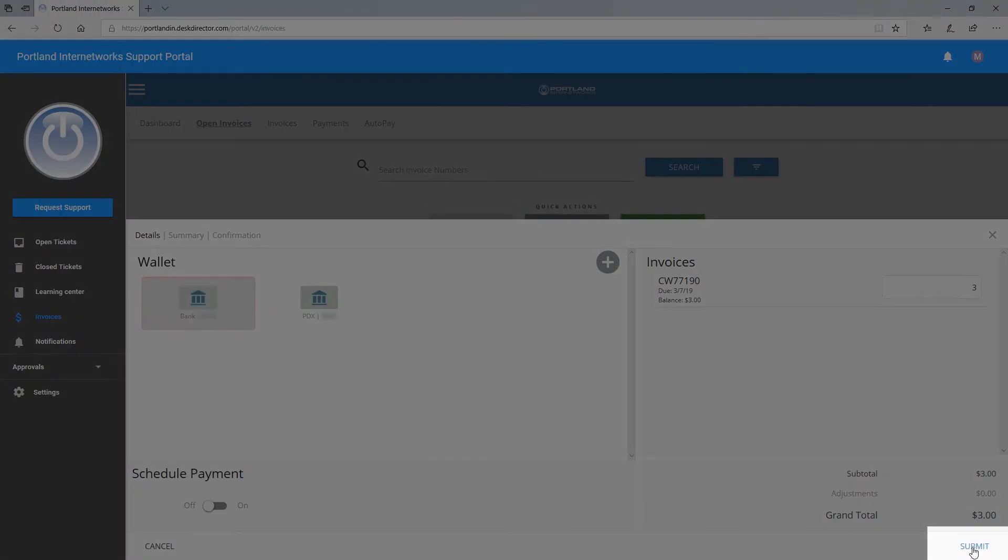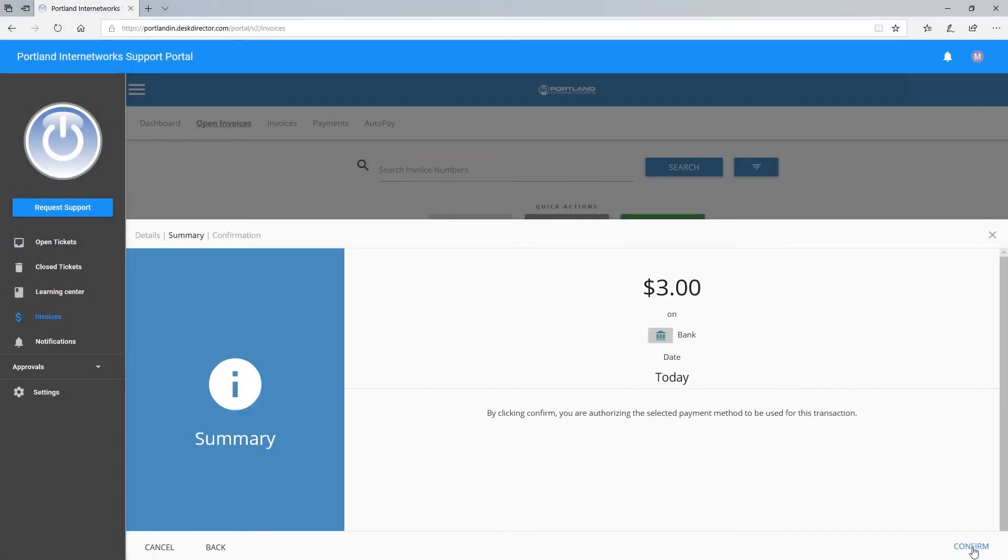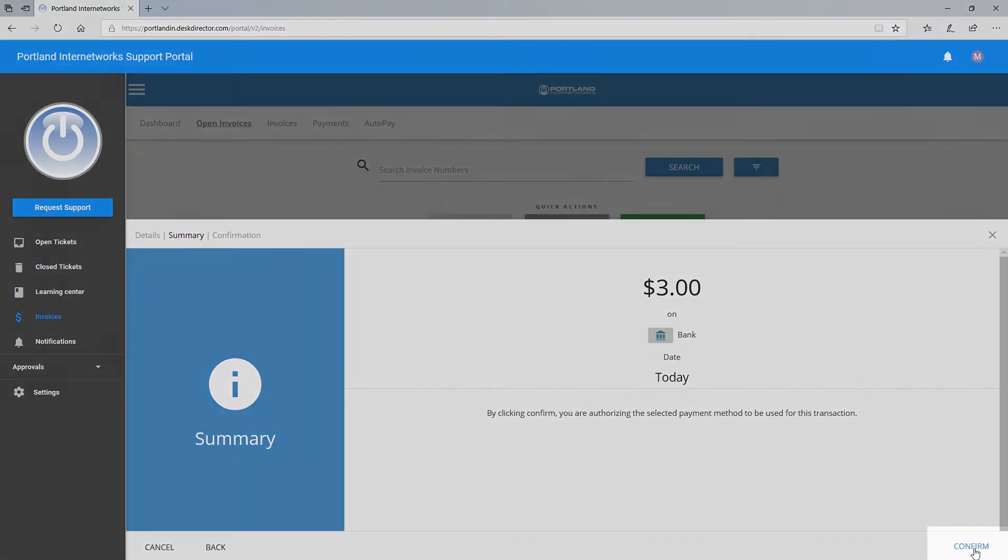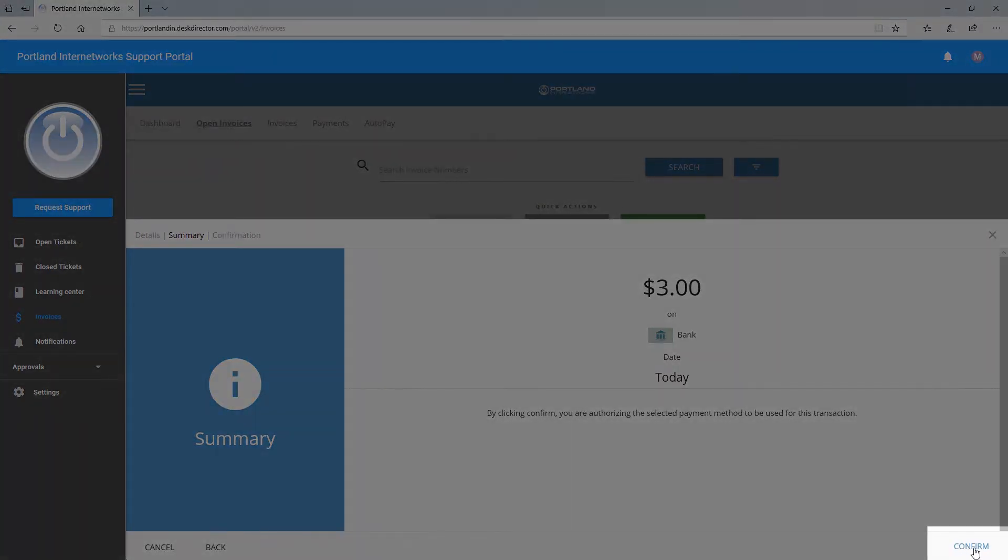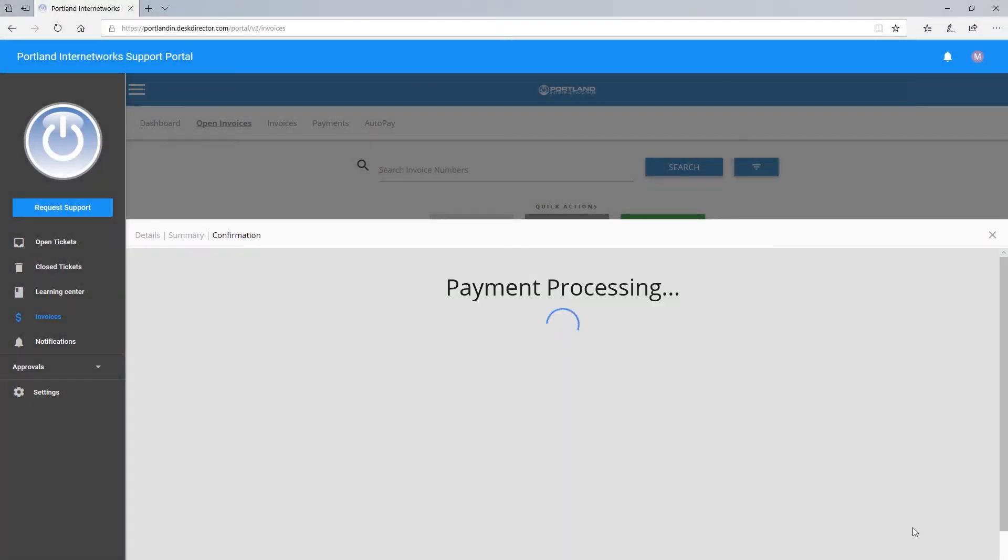Once you have chosen the method of payment, select Submit. You will see a summary of the invoice before confirming the payment. Select Confirm to make the payment and receive confirmation.